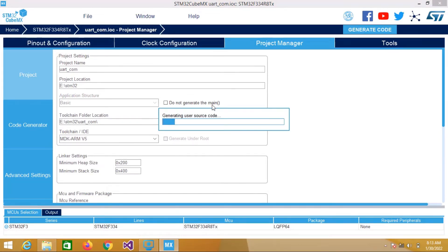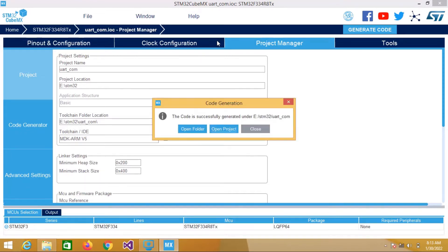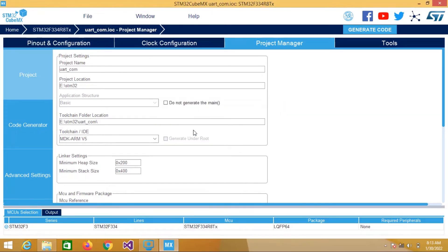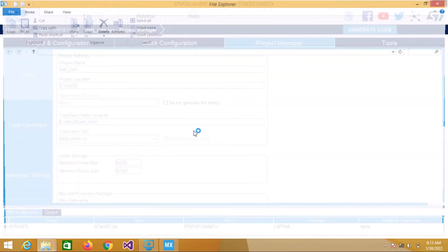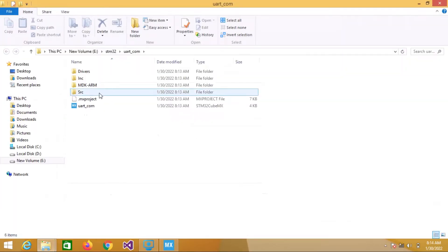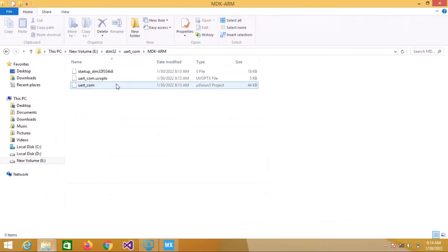The code is generating as you can see. The code is successfully generated. Now we have to select Open Folder. Make sure that you have Keil IDE installed on the system, then go to MDK-ARM V5 and select the UART2TX project.